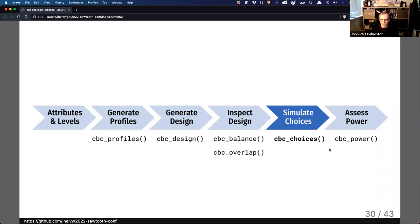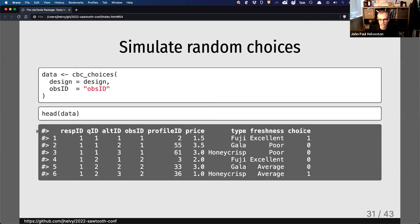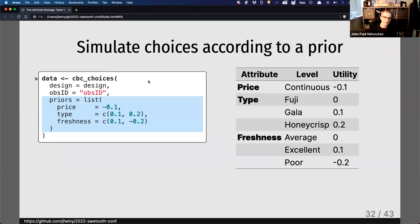Now that I've checked balance and overlap, I can simulate choices and use that simulated choice data to assess power — my ability to identify effects. CBC choices takes the design and the observation ID column, and tacks on a new column called choice with ones and zeros representing a simulated choice. By default, it randomizes choices — for this first question, the first alternative was chosen; for the next question, alternative three was chosen. You can also simulate choices according to a prior by giving it a list of utility parameters.